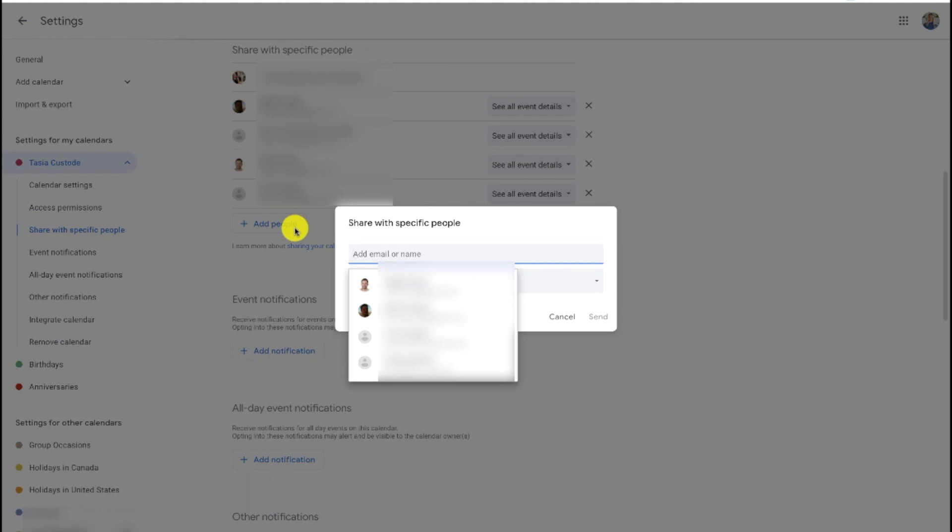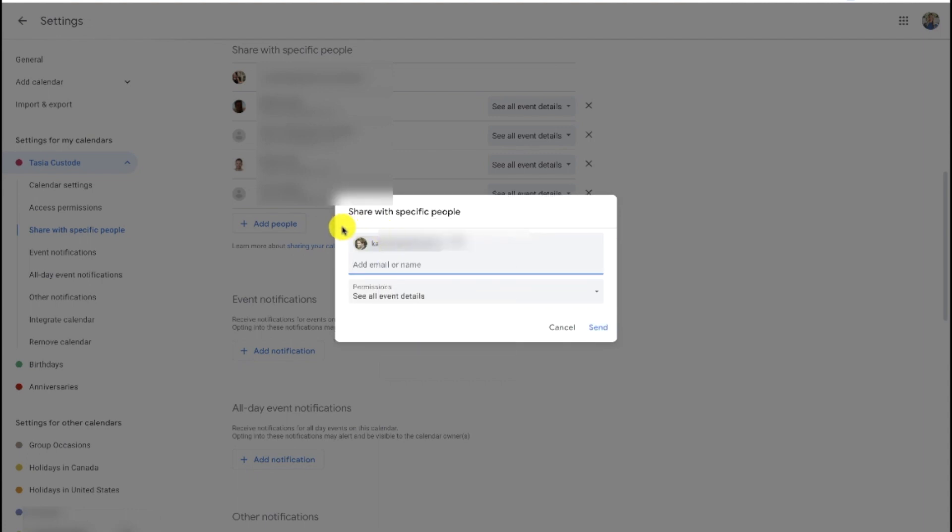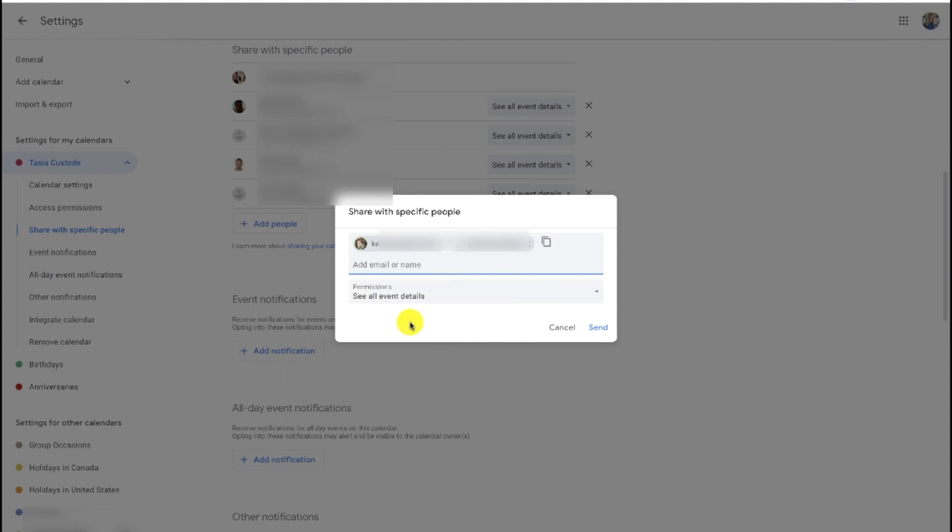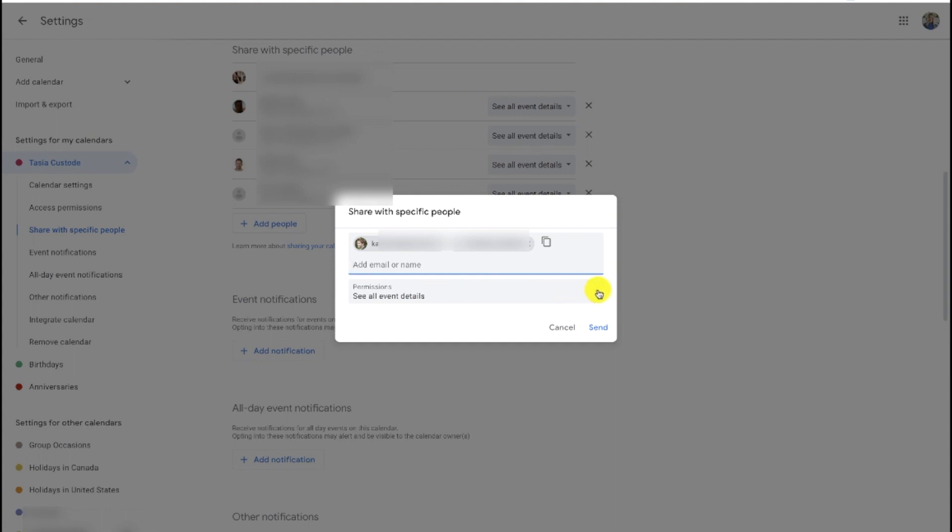Now, in this pop-up, enter the name or email address of the person you'd like to share your calendar with. And keep in mind, you can add multiple people here too. You don't have to do this one at a time. Once you're done that, you'll be able to set your permissions for that person or people too, in this same little pop-up here. So click the drop-down arrow to the right of permission, and here you'll see your options.